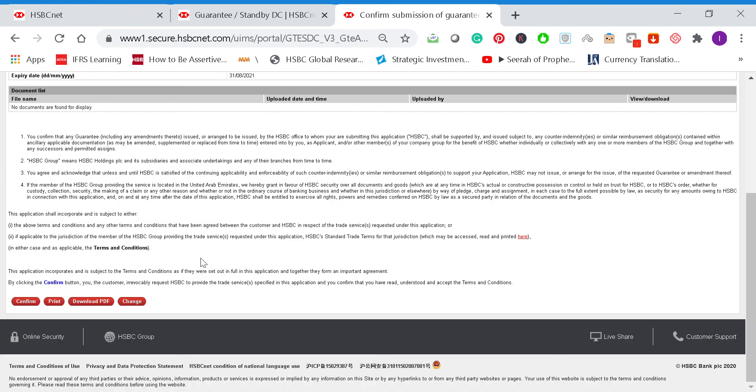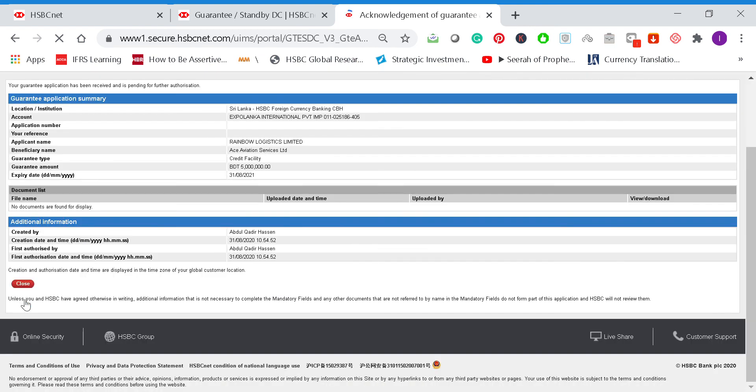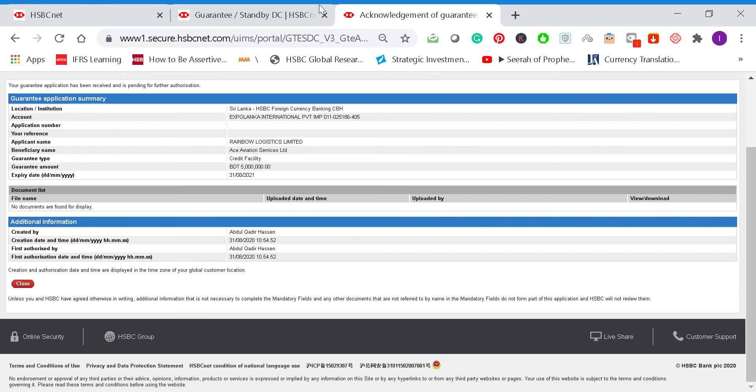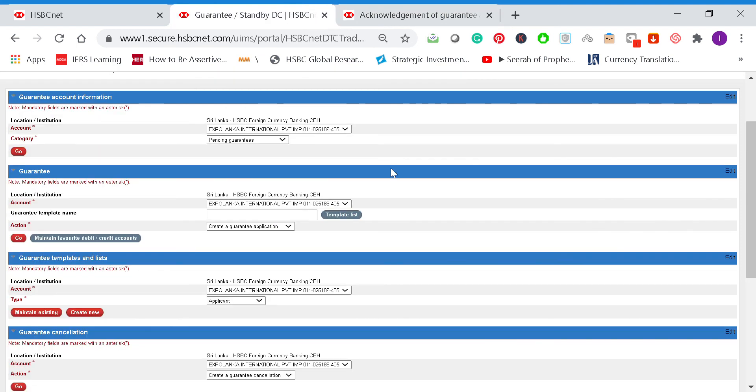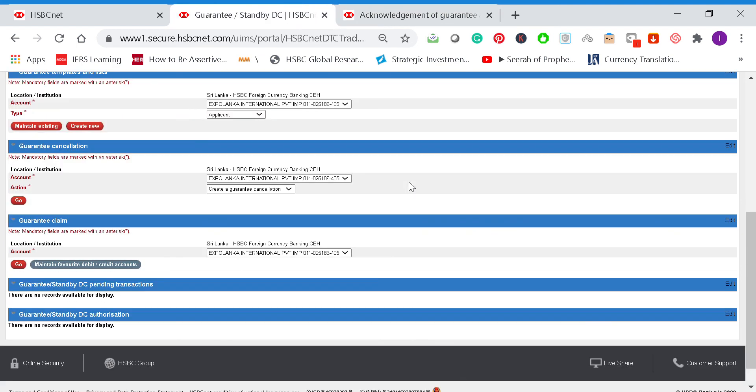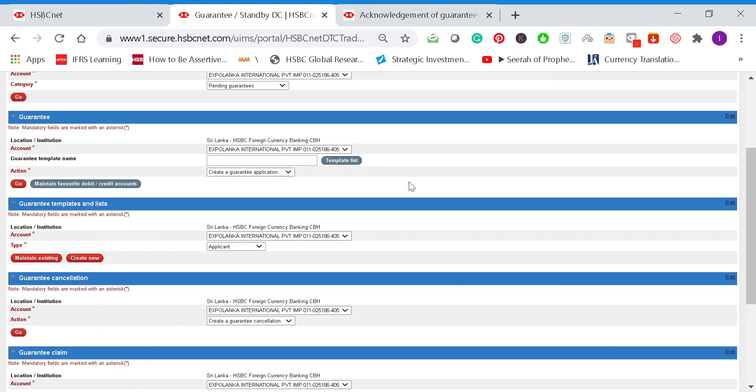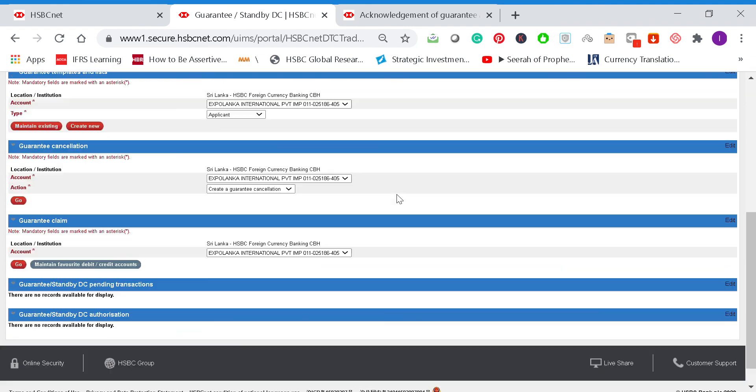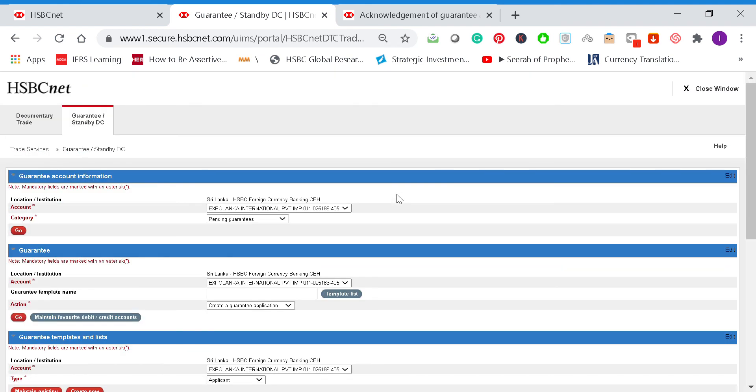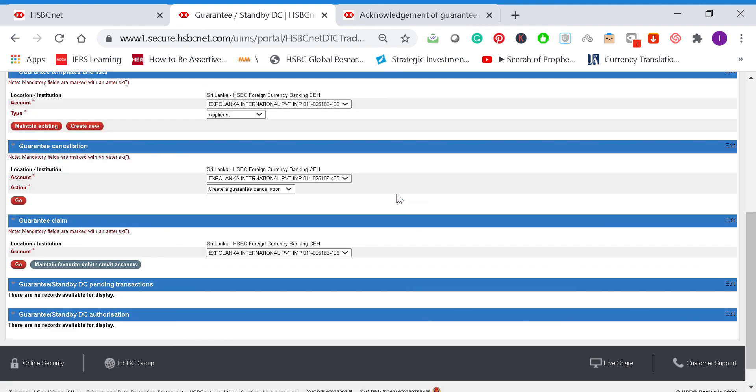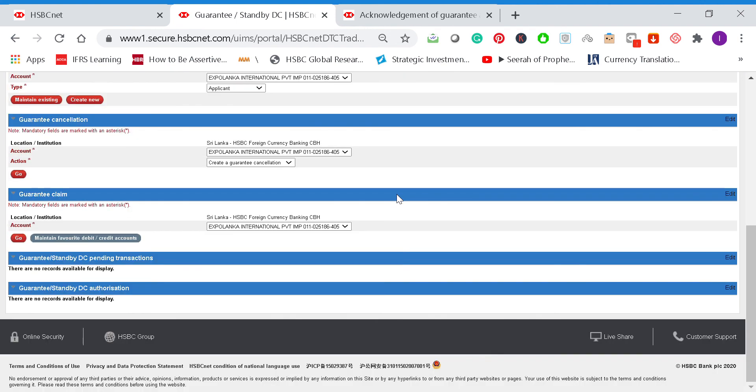Then we submit it here. So once this is done, we can go and confirm it here. That's it.